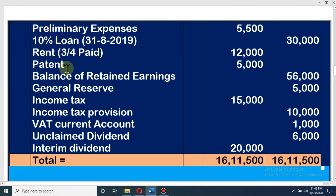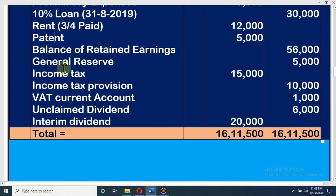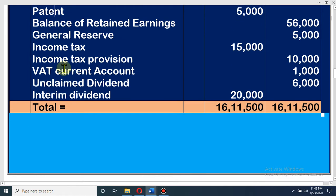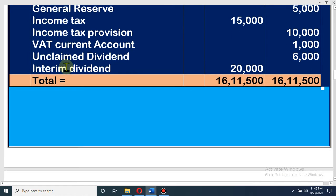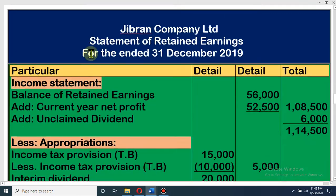Dear student, you know that fixed assets are of two types: tangible and intangible. Some fixed assets you can see; some fixed assets you cannot see. This is intangible fixed asset — patent. Let's find the assets from the math. There is no other asset in the trial balance.